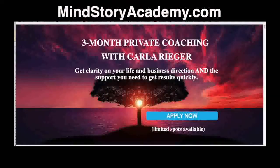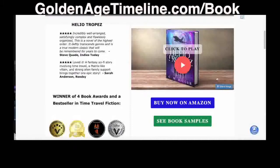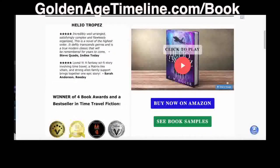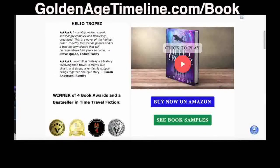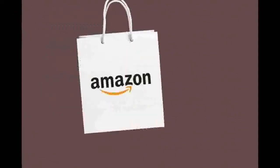Some people like to explore concepts like the mind story code in story form. To check out the novel Heliotropus, go to goldenagetimeline.com/book. It's won four book awards, and consistently professional reviewers and regular readers say they couldn't put it down. It's a page-turner about a woman who discovers her ancestors come from a subterranean city of geneticists from another world here to save humanity from extinction. If you like fantasy, sci-fi, or thrilling adventure novels, do check it out at goldenagetimeline.com or find it on Amazon.